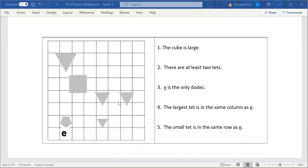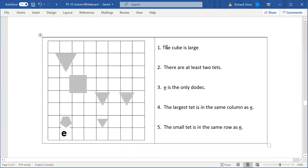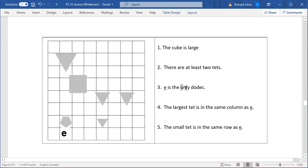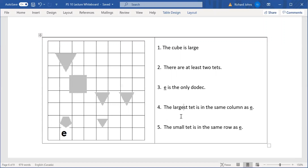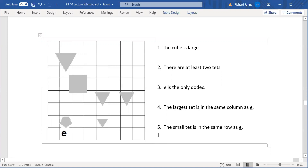We're almost done with translations, but if you notice on problem set 10 there are some translation questions that are a little different from ones you've previously done. For example, there are some involving the word 'the' — questions one, four, and five contain that word. Also there are some involving numbers like 'at least two,' and 'only' refers to one dodeck and that's it, there's no more than one dodeck. I'm going to talk about these kinds of sentences today.